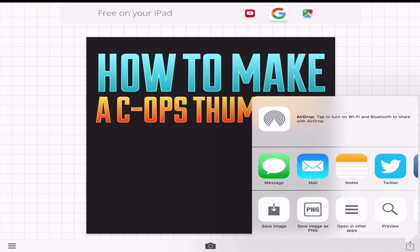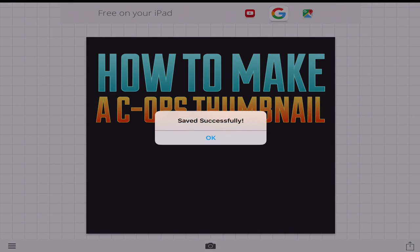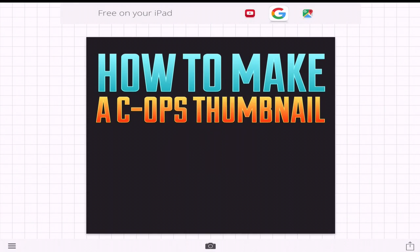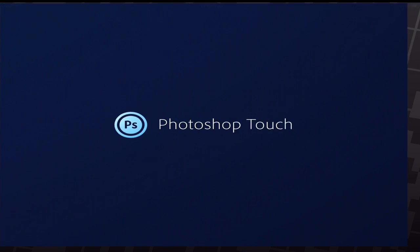All right. A long tutorial for text, but I'm sorry. That's how I make it. So then I'm going to save image. And boom. That's it. Now you're going to go into Photoshop Touch.